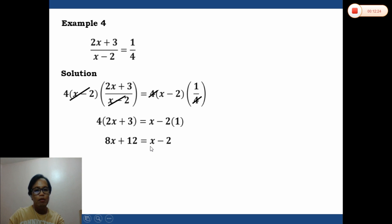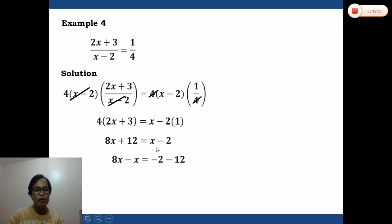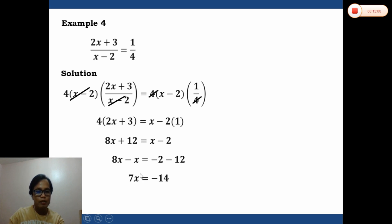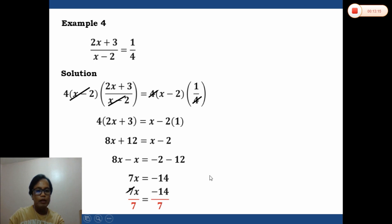Combining variables and constants using the subtraction property of equality: subtracting x from both sides and subtracting 12 from both sides gives 8x minus x equals negative 2 minus 12, which is 7x equals negative 14. Dividing both sides by 7, the 7s cancel and x equals negative 2.